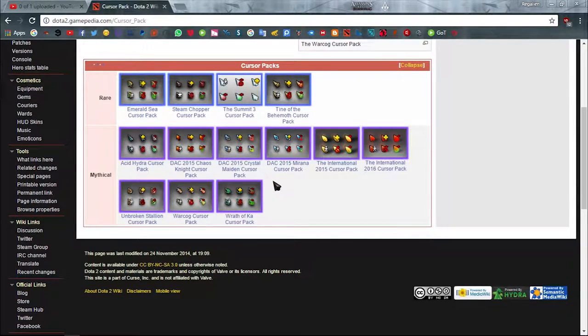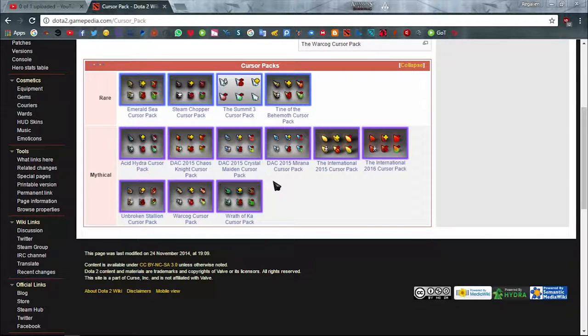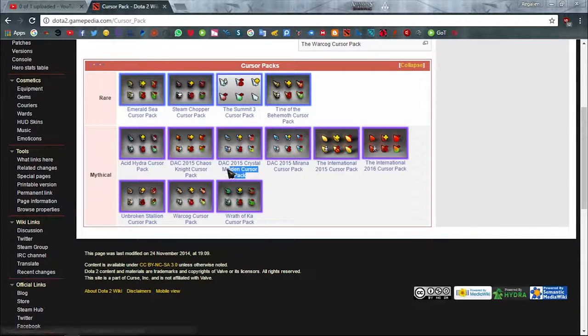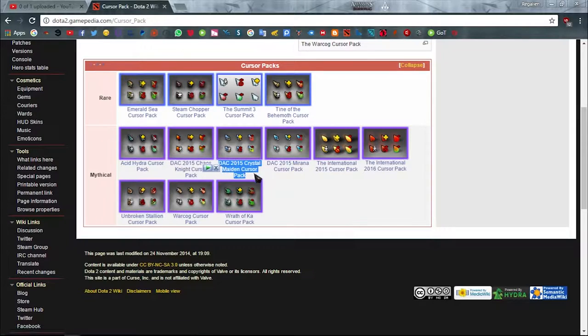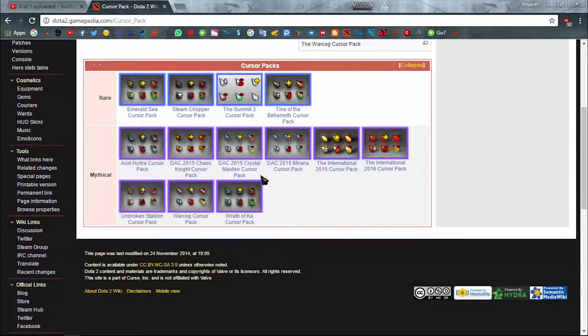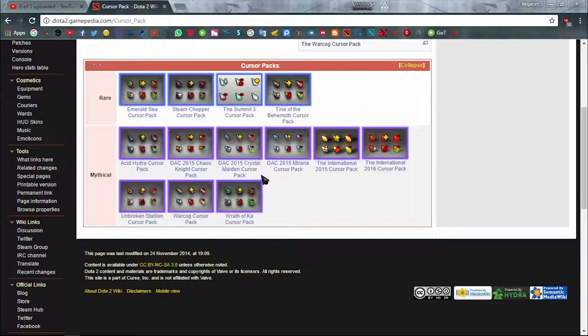I'm currently using DAC 2015 Crystal Maiden cursor pack and getting bored of it, so let me decide a new cursor pack. Let's go with Acid Hydra cursor pack.